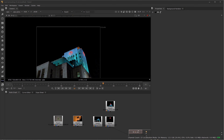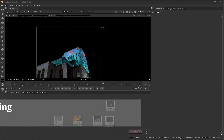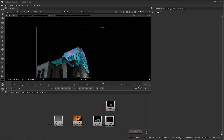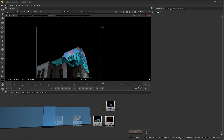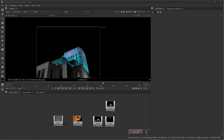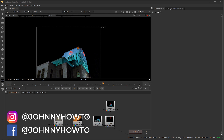Hi everyone, welcome to Johnny How To. In this video, we're going to take a look at some one-point tracking. We might get into two-point tracking, but I want to focus mostly on one-point tracking and how I can use that to both stabilize and match move different elements and use it in different ways within different comps.